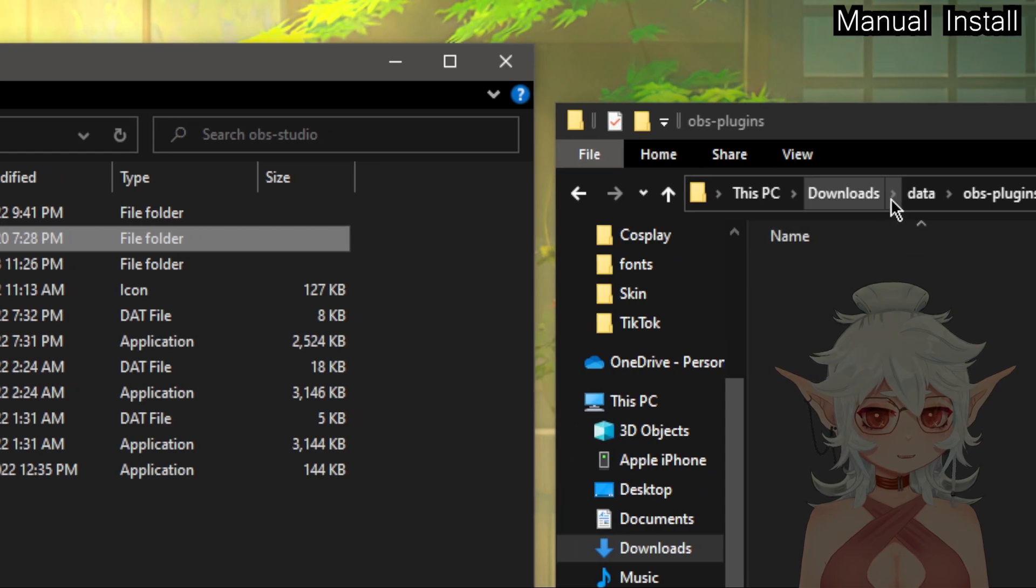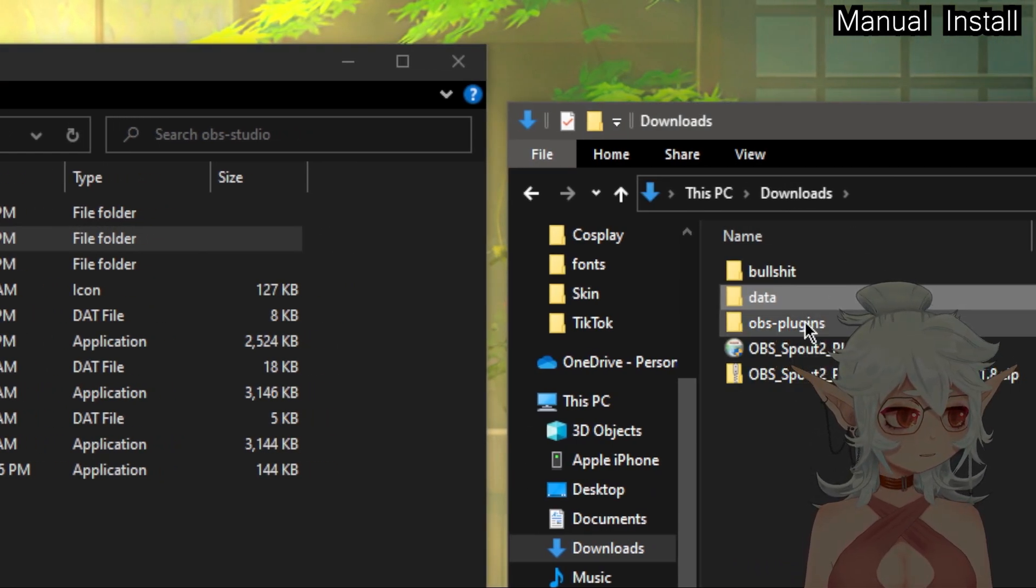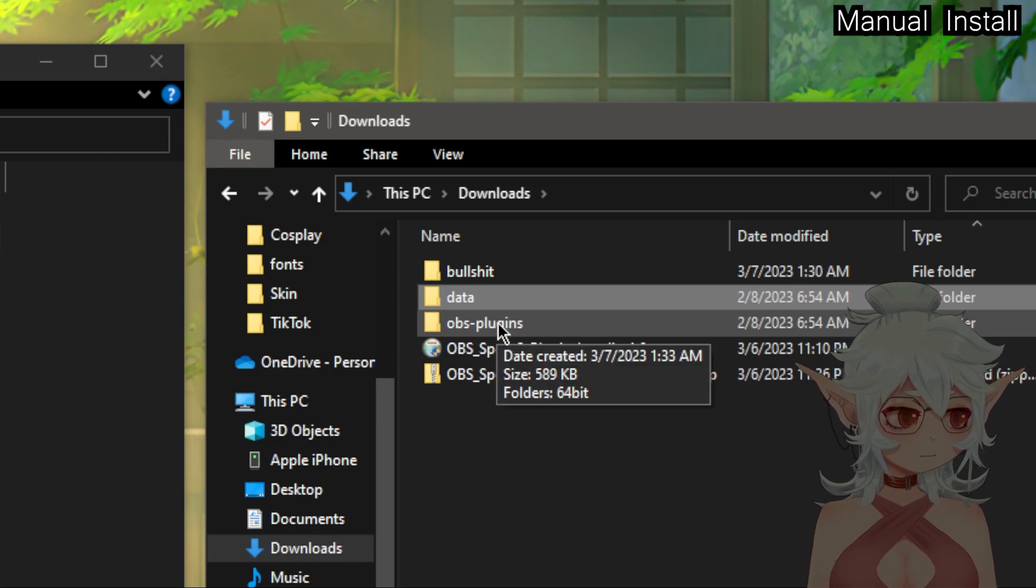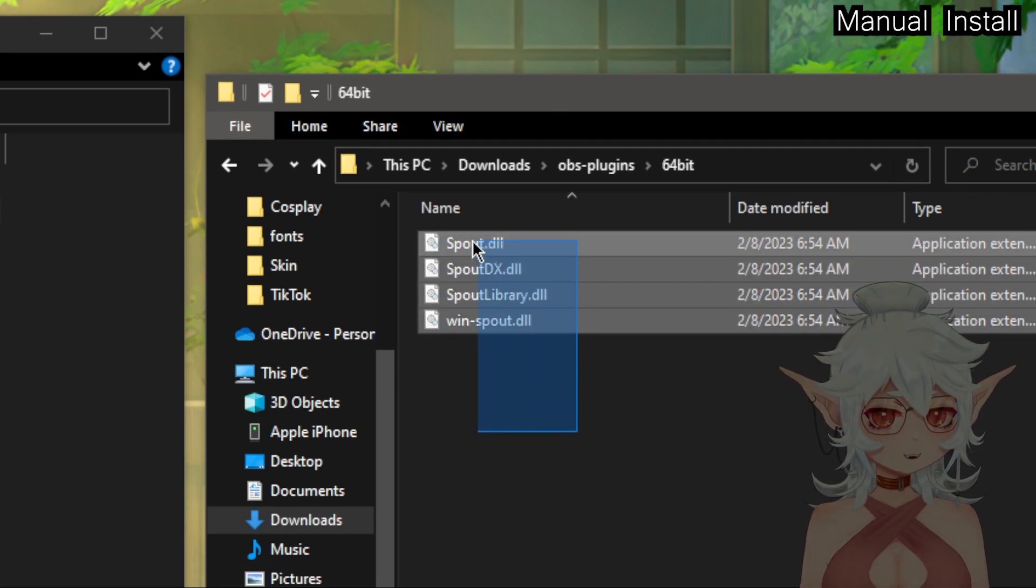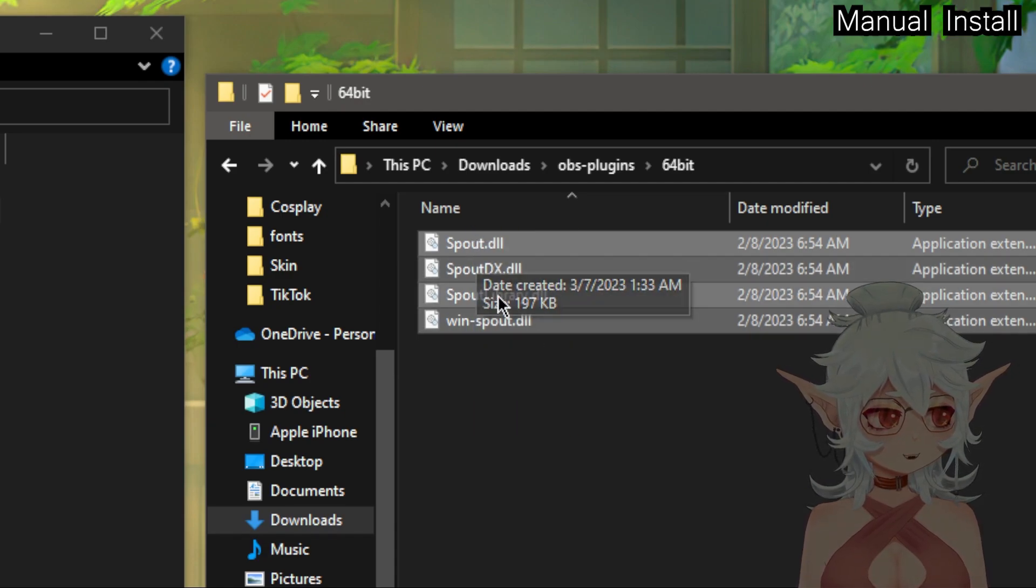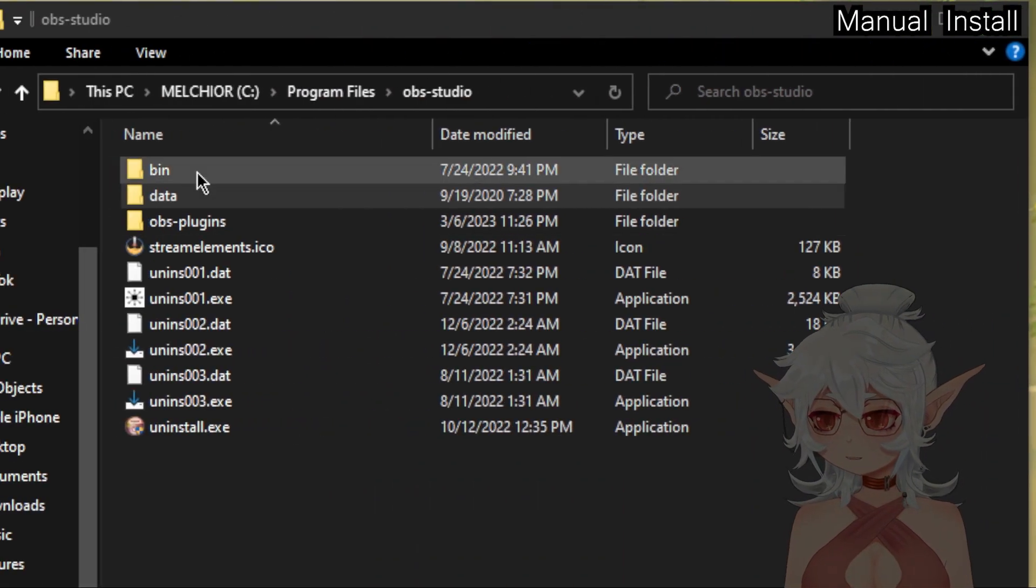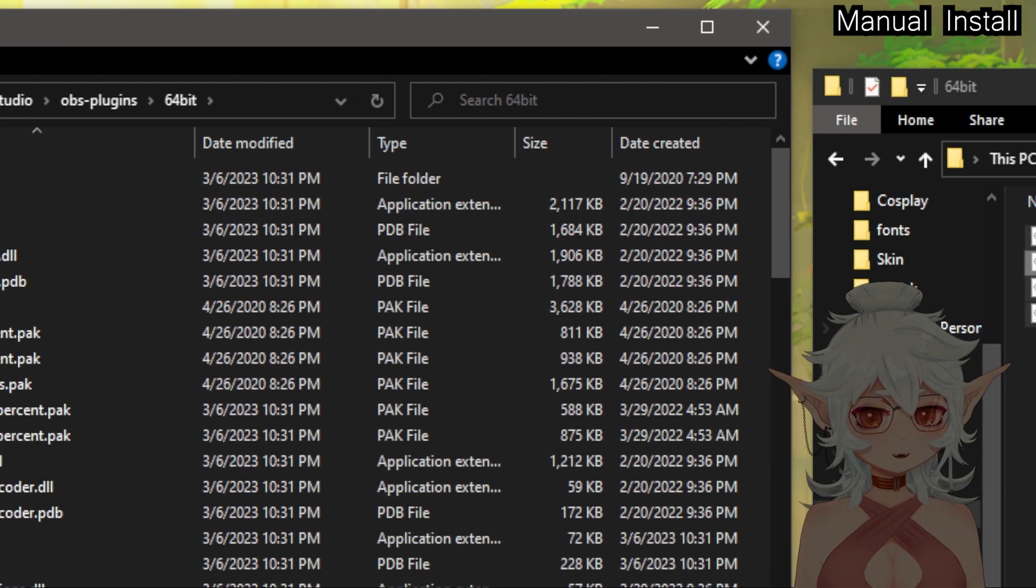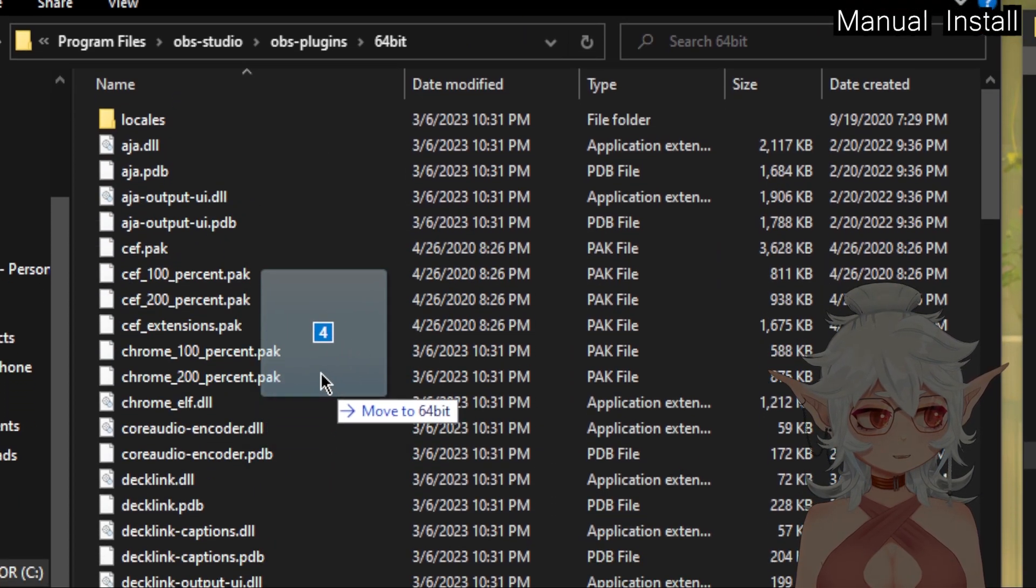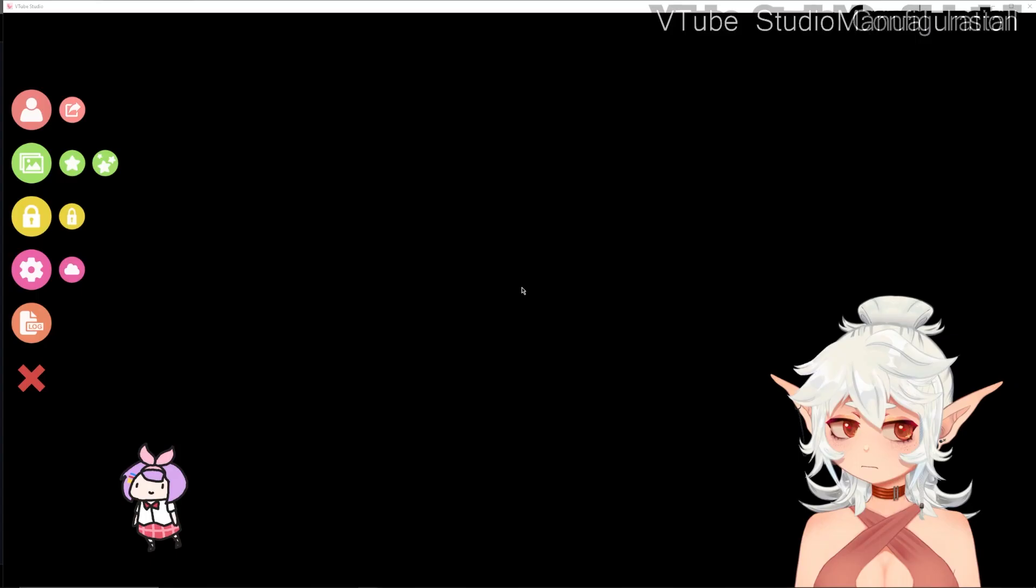And then we're going to also go ahead and do the OBS plugins section. So in the downloads folder, open up OBS plugins, 64-bit, and these are the things that we're going to want to drop into OBS that are going to actually do stuff. So we're going to go back over here, OBS plugins, 64-bit, and we're going to drag these and put them into here. I already have these all in here so I'm not going to do this again.